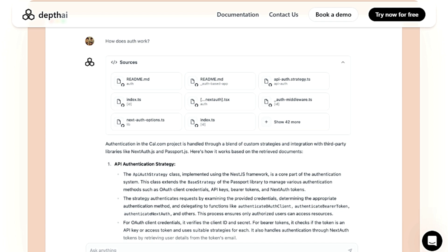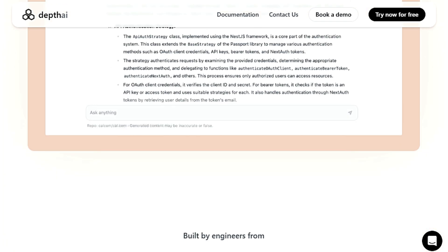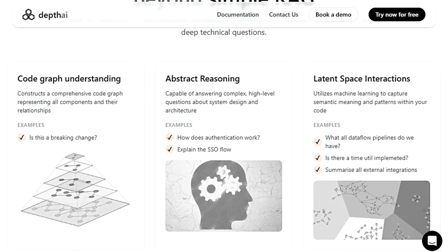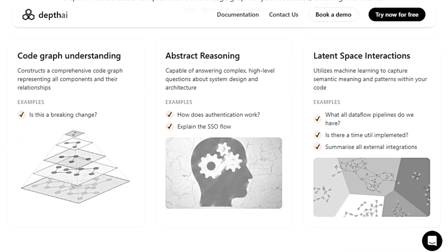Depth AI constructs a comprehensive knowledge graph of your entire code base. This graph maps out all the components of your code and how they relate to each other, enabling it to answer complex technical questions that traditional code analysis tools struggle with. For example, you can ask Depth AI if a particular change is a breaking change, how authentication works in your system, or to explain the SSO single sign-on flow.